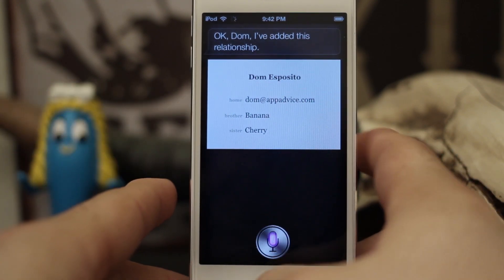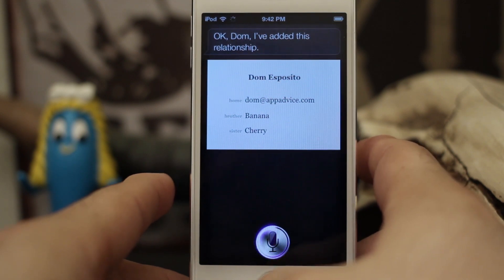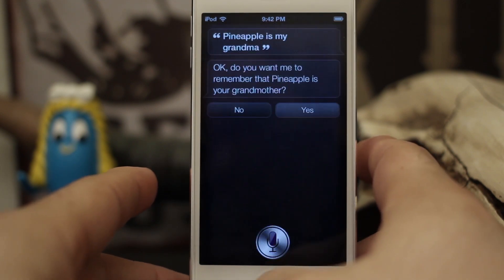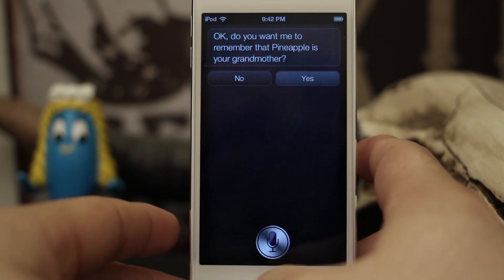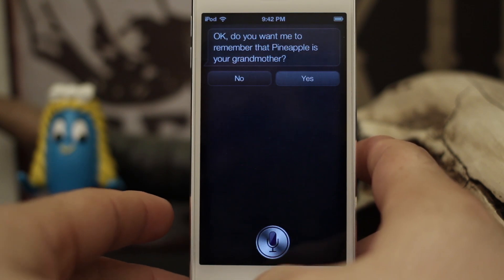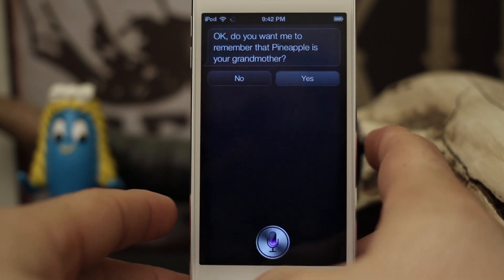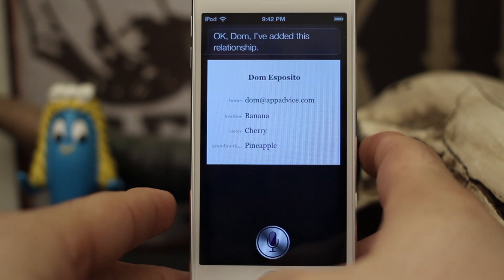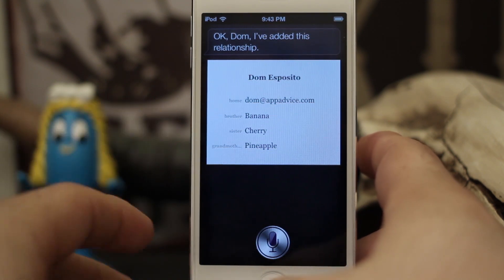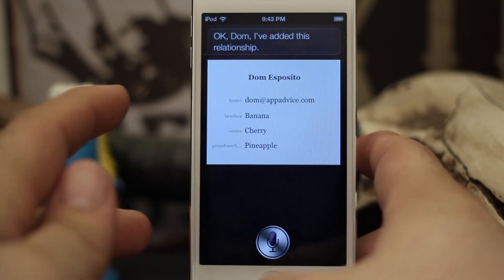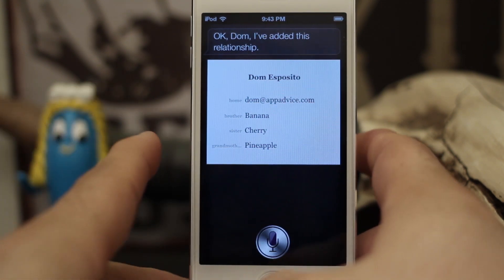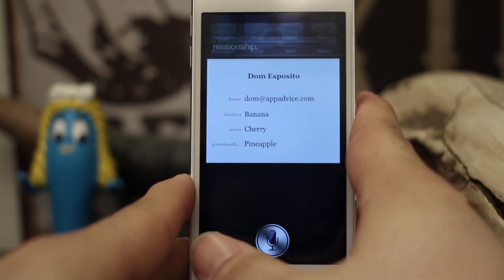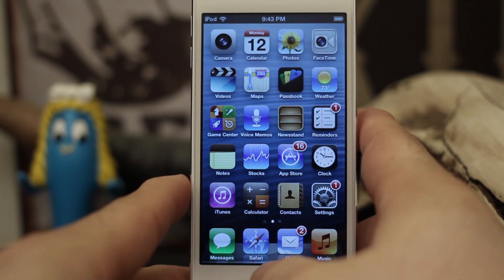Pineapple is my grandma. Okay Dom, I've added this relationship. So that is pretty much the easiest way to do it right through Siri, but like I said you can also do it through your contacts.